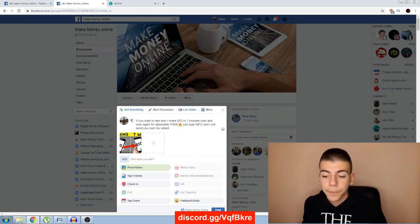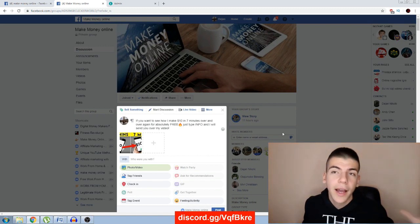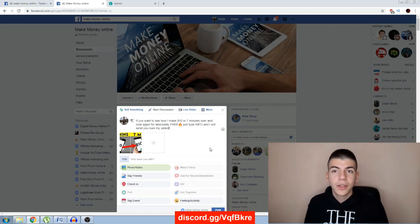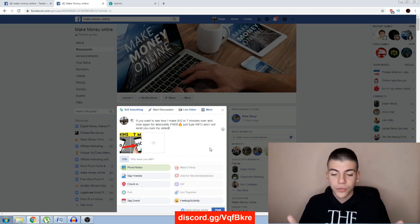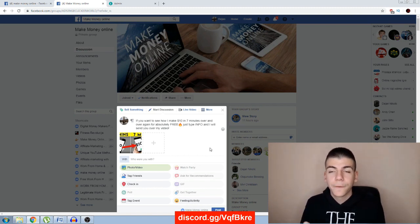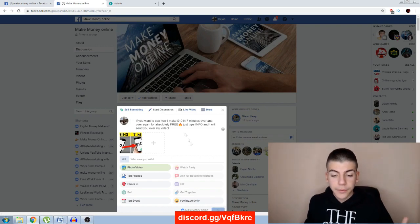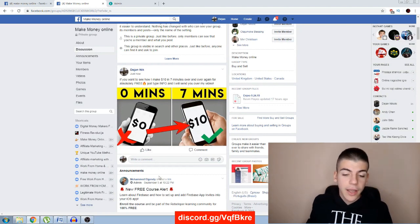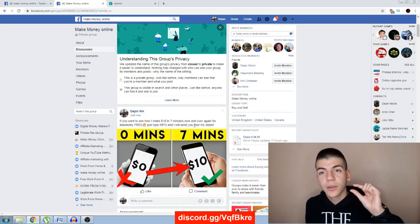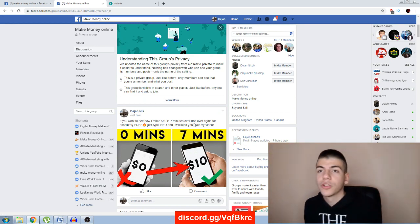That engagement boosts my post to the top so all these people can potentially see it. Out of 90,000 members, if just 9,000 see my post and only 900 of them actually watch my video, I just got 900 views from one single post in a Facebook group. You can do this for whatever niche you're in. Once someone types INFO, I'll just send them my video URL and they'll watch my video.